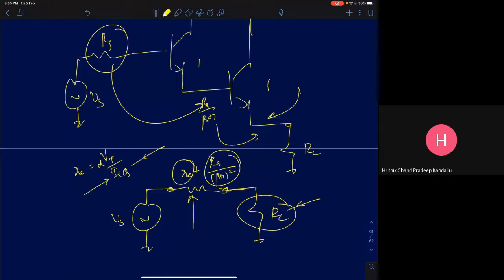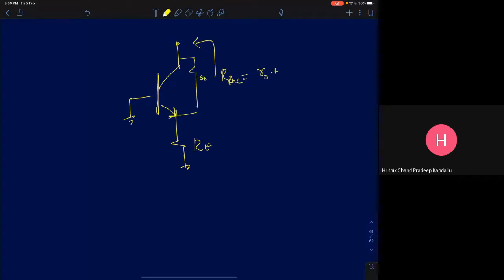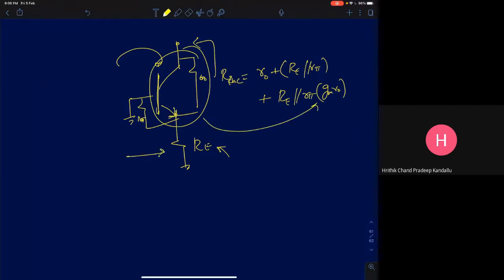This is the whole idea behind the common collector configuration and how impedance is transformed in the presence of source resistance — the effect of source resistance is significantly diminished by adding a common collector configuration. We are now done with these two results. I will revisit one final result: looking into the collector terminal with resistance RE at the emitter. The exact expression for collector resistance R_in_C is R_naught plus (RE parallel R_pi) plus gm*R_naught times (RE parallel R_pi).